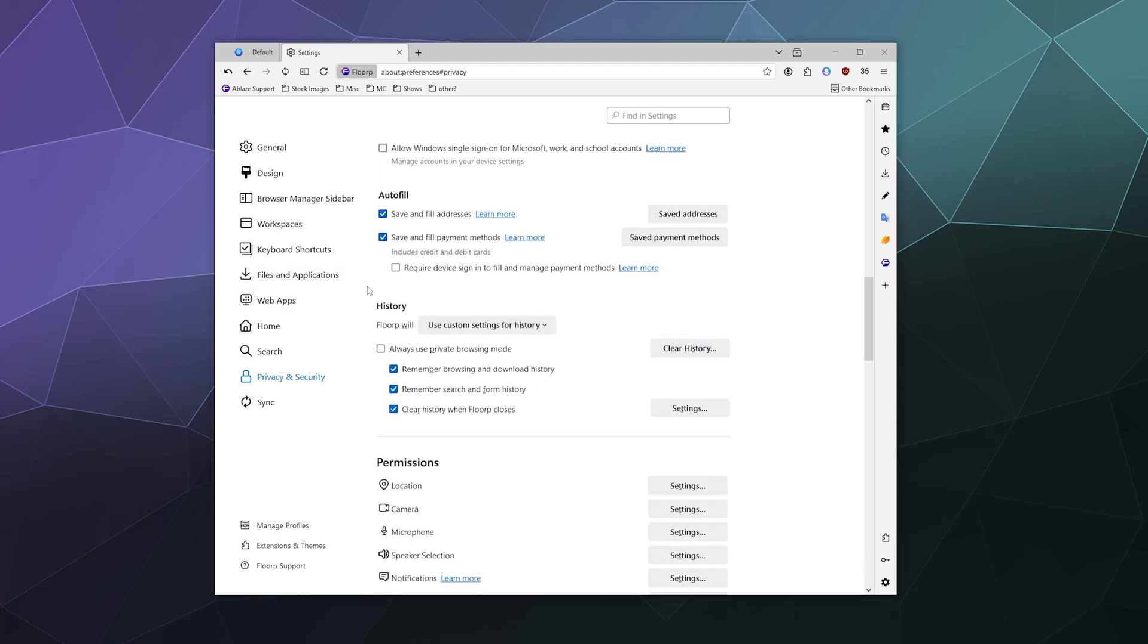Down here you've got autofill data. Do you want to save and fill addresses? Do you want to save and fill payment methods, so do you want Florp to save your credit card info? And down here you can also require a device sign-in to put in your password again in order to autofill your credit card information. Again, if other people are using your computer and some of them might decide to go have fun with your credit card information like kids, it's a good idea to have that turned on.